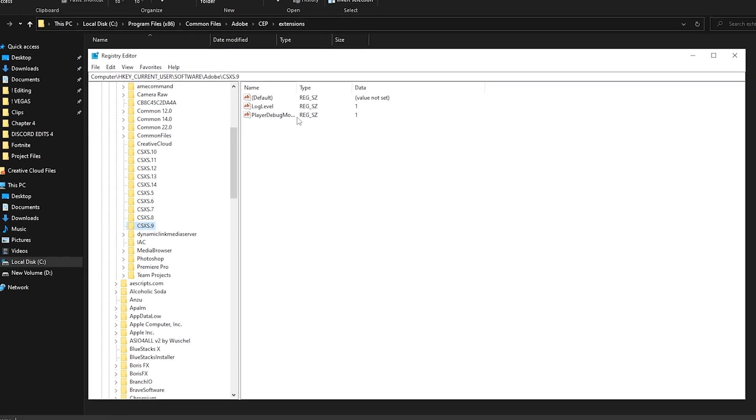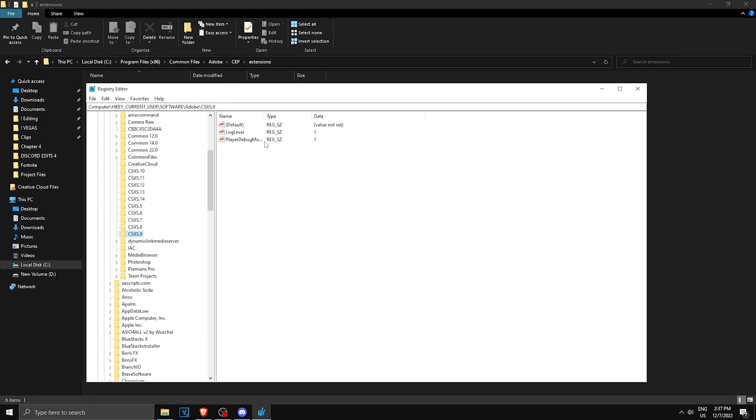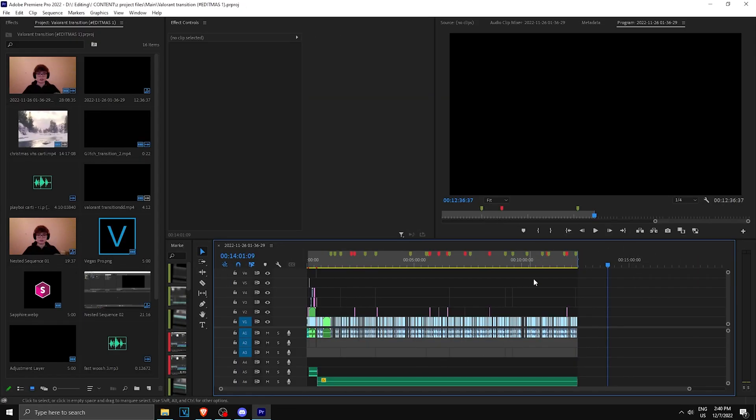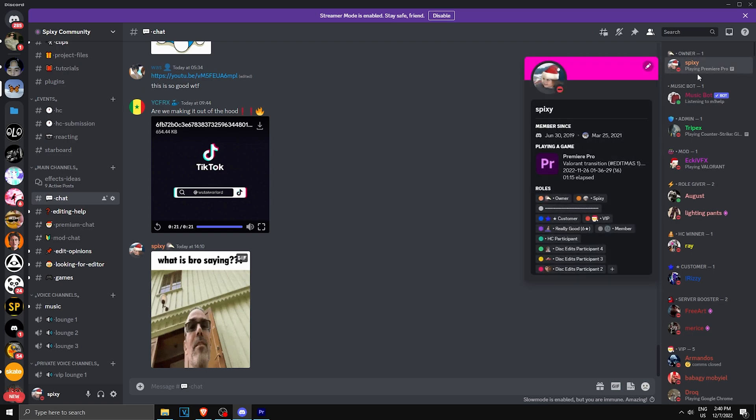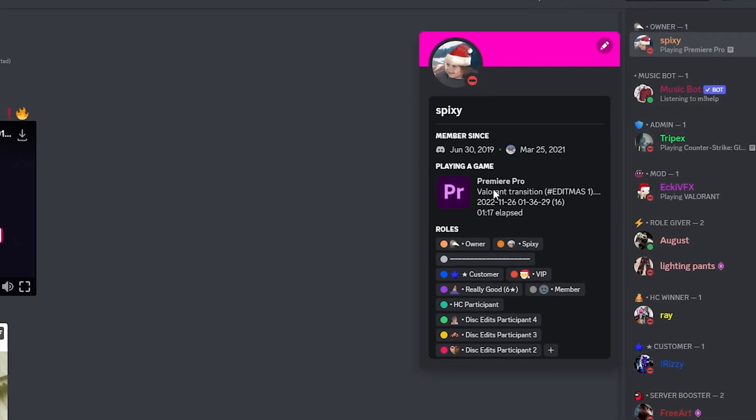Once you have this done, you're basically done and now you can open any Adobe program. Once you launch your Adobe program, go to Discord and as you can see it says I'm playing Premiere Pro. It shows what project file I'm on, what video I'm playing, and how much time has passed.